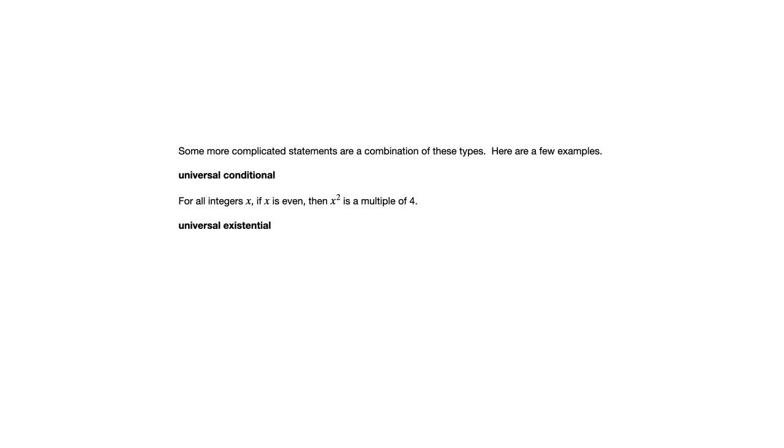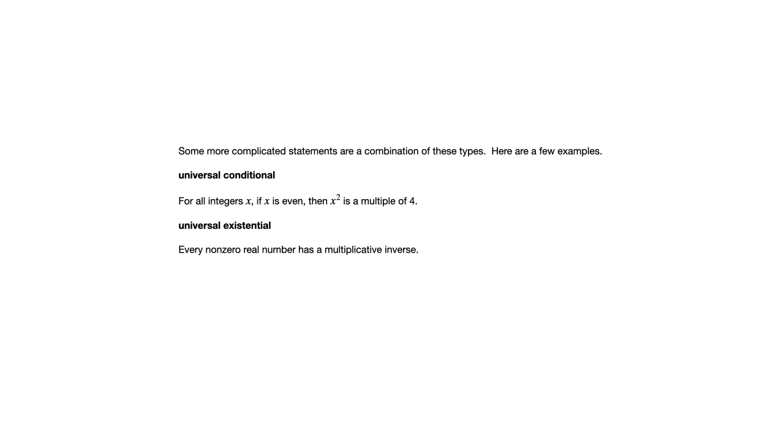We could also have something called the universal existential statement. Here's an example of that. Every non-zero real number has a multiplicative inverse. So it's saying something about every non-zero real number. So that makes it universal. But what it's saying about them is that every non-zero real number has a multiplicative inverse. So it doesn't use the word there exists, but it could use the word there exists to have the same meaning. And so it is universal existential.